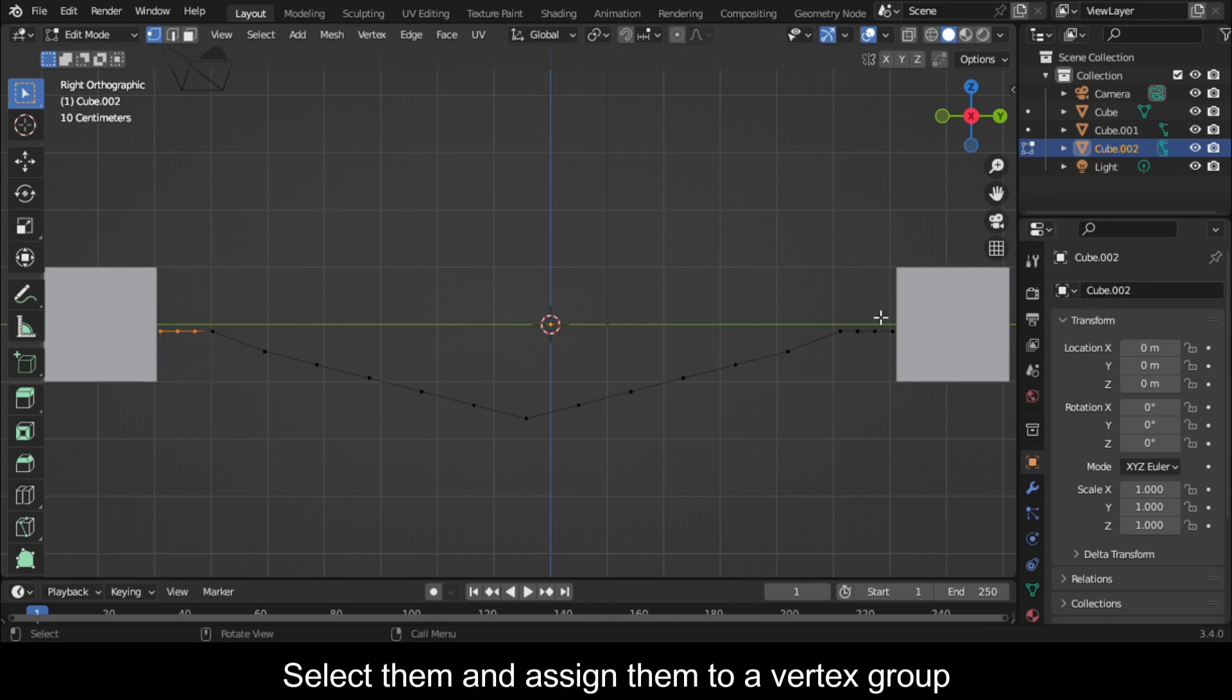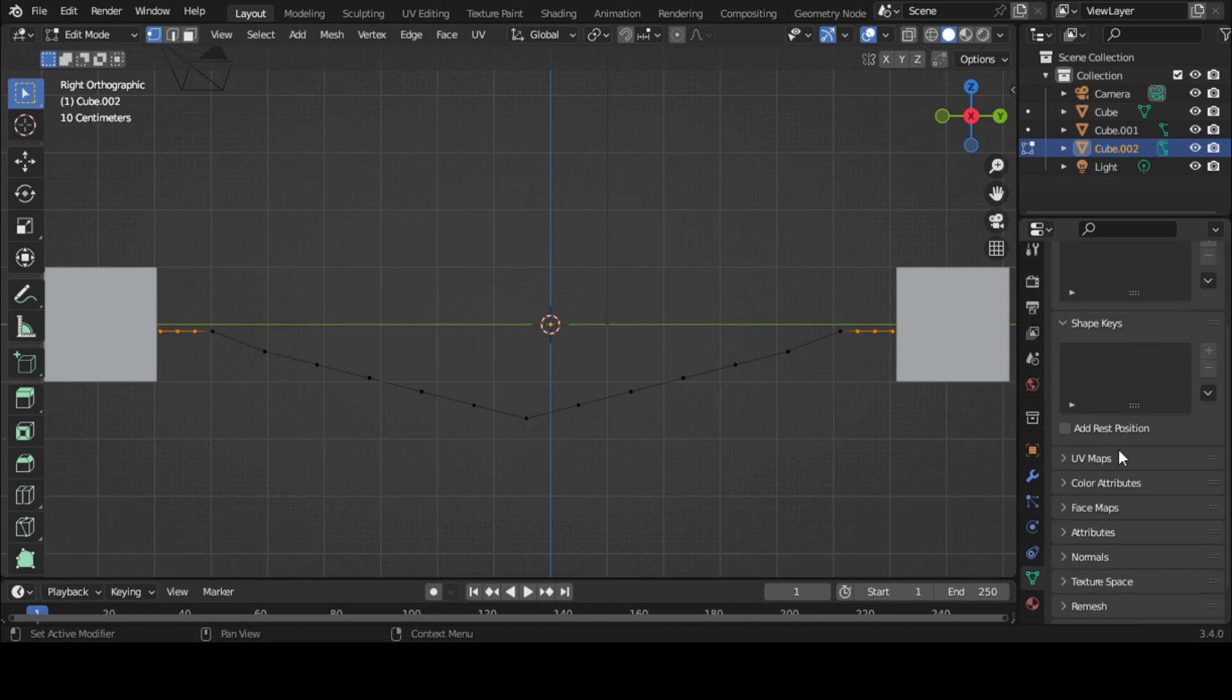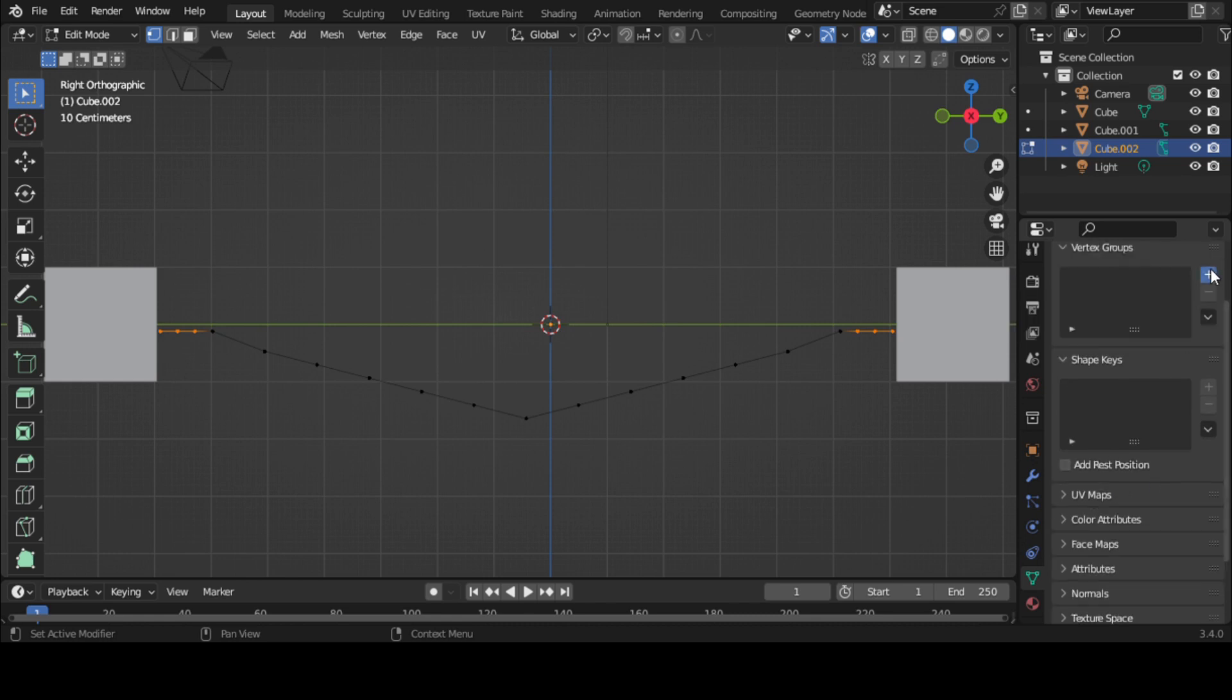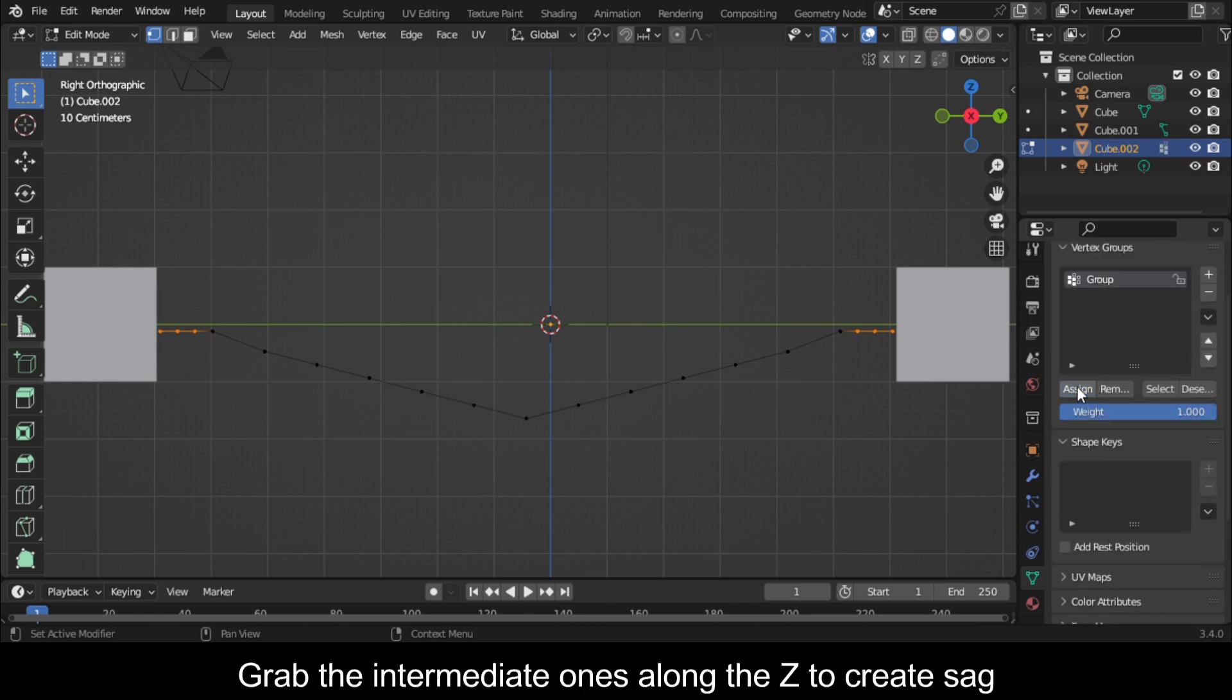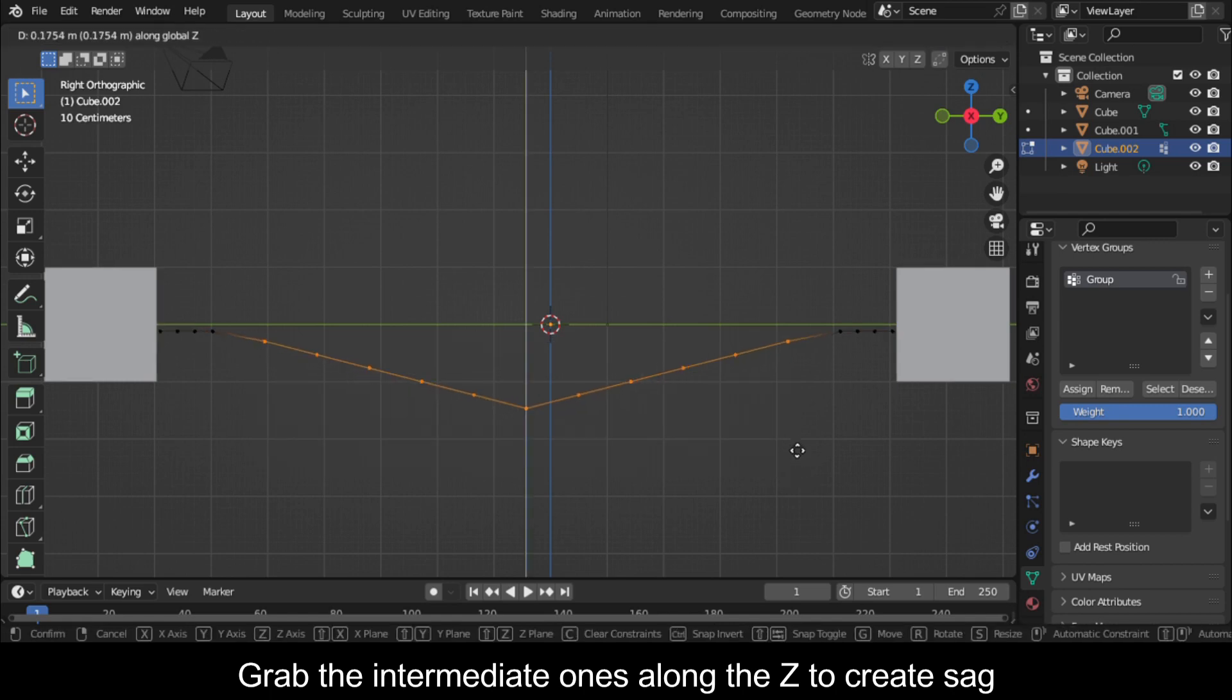Select them and assign them to a vertex group. Grab the intermediate ones along the Z-axis to create sag.